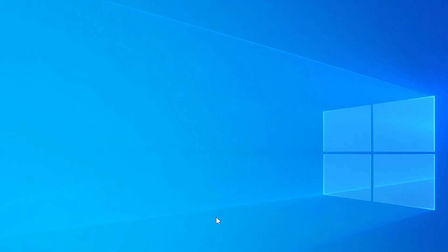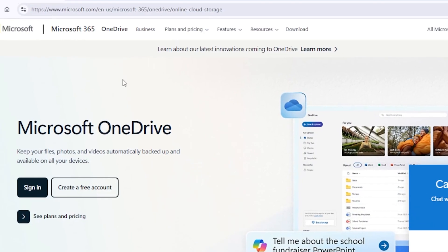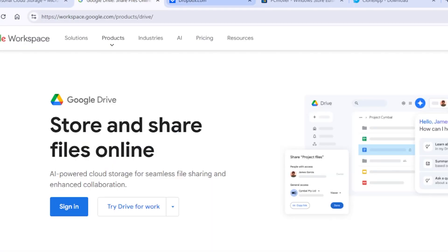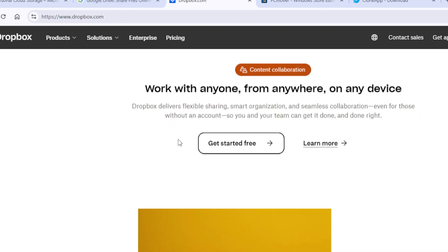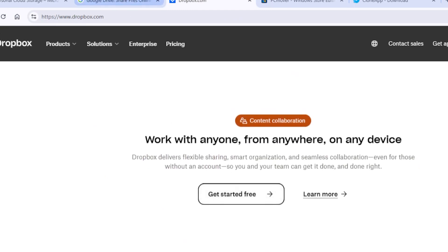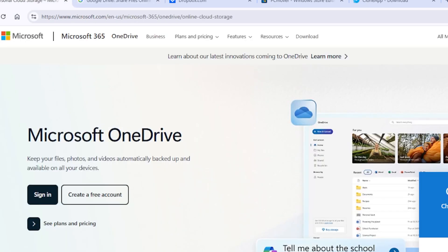But if you don't have an external drive, no problem. You can use cloud storage — Google Drive, OneDrive, and Dropbox all offer free plans. Just sign in, upload your files from the old PC, and then log into the same account on the new PC to download them. Depending on your internet speed and file size, it might take a bit of time, but it works like a charm.